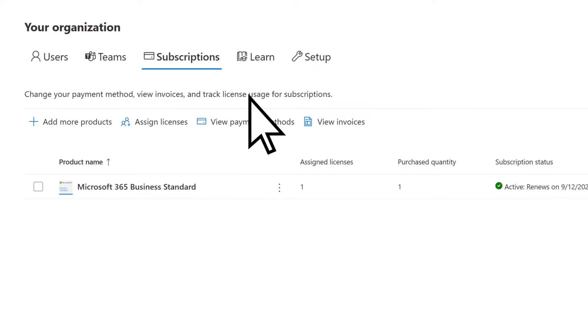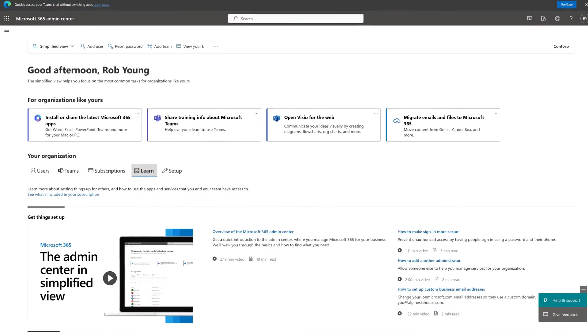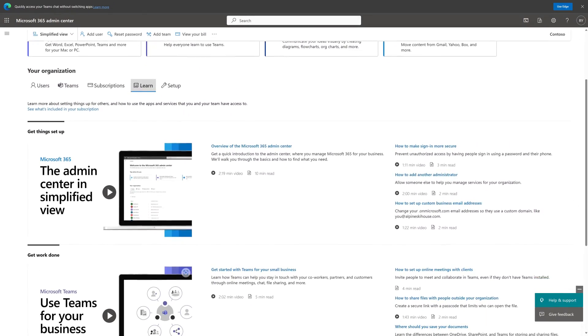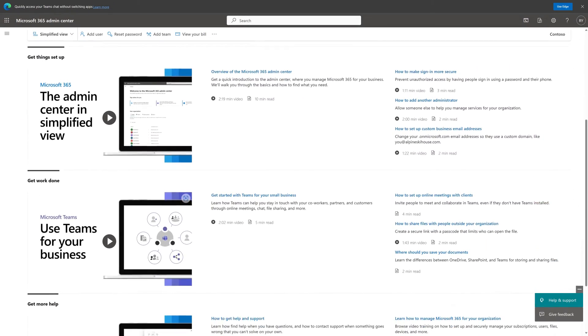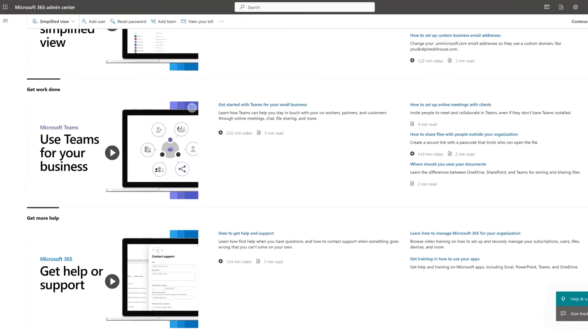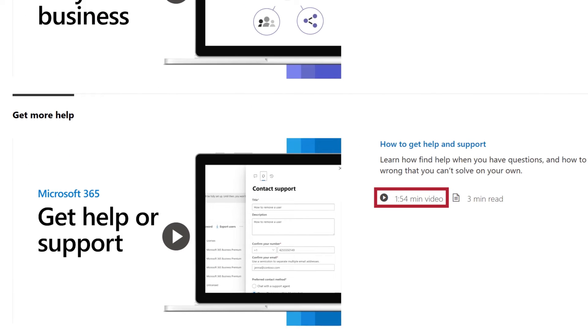On the Learn tab, browse videos and articles to share with your users about getting started with Microsoft 365 apps. Before you view a topic, you can see how long it takes to learn about it.